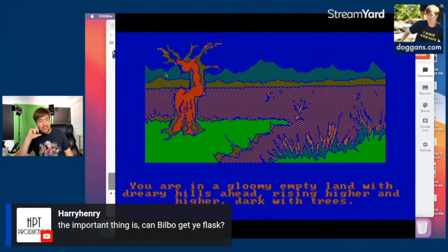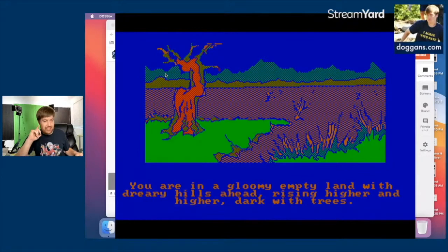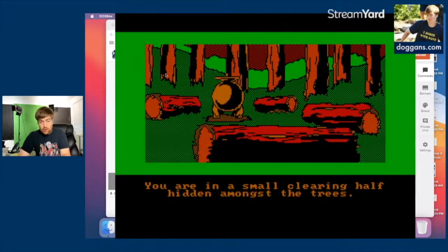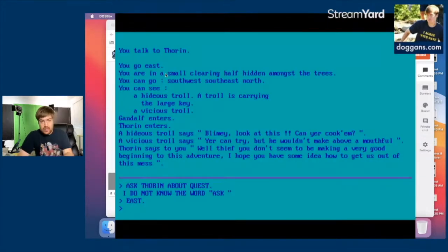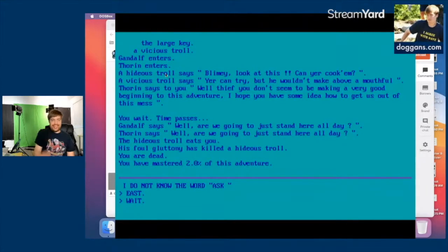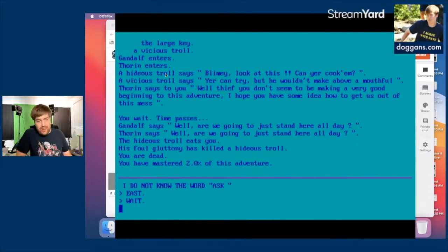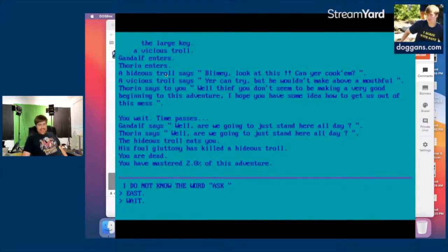You cannot get your flask. You're in a gloomy empty land with dreary hills ahead, dark with trees. Directly outside Bag End things get gloomy. There's a clearing — it looks like where some roast mutton might be happening. You can see a hideous troll. Time passes. Gandalf and Thorin both ask if we're going to stand here all day. The hideous troll eats you — you are dead. You have mastered two percent of this adventure.